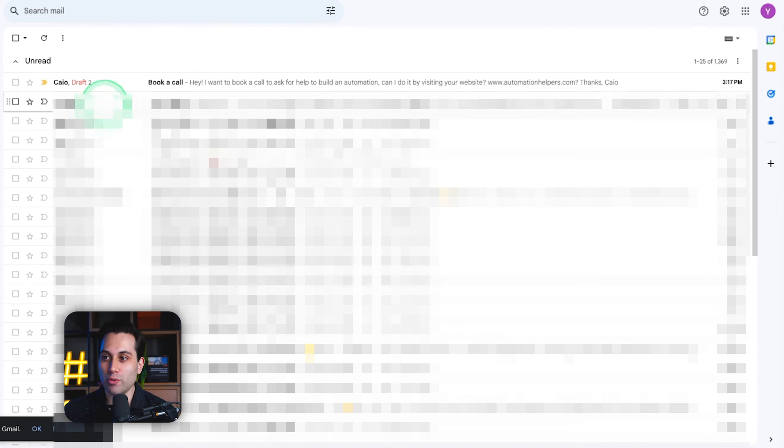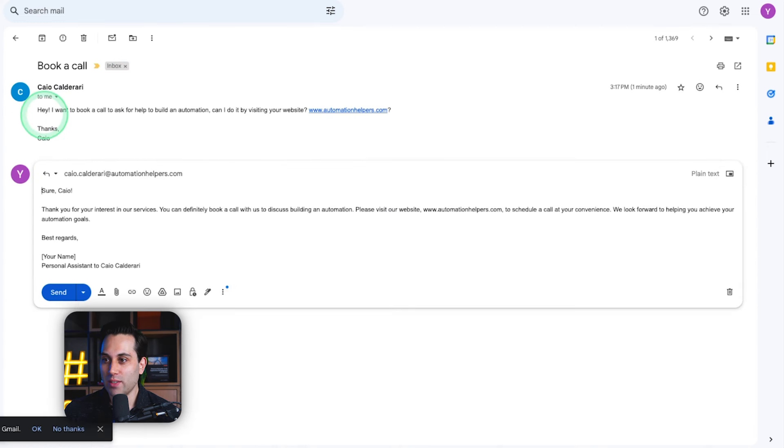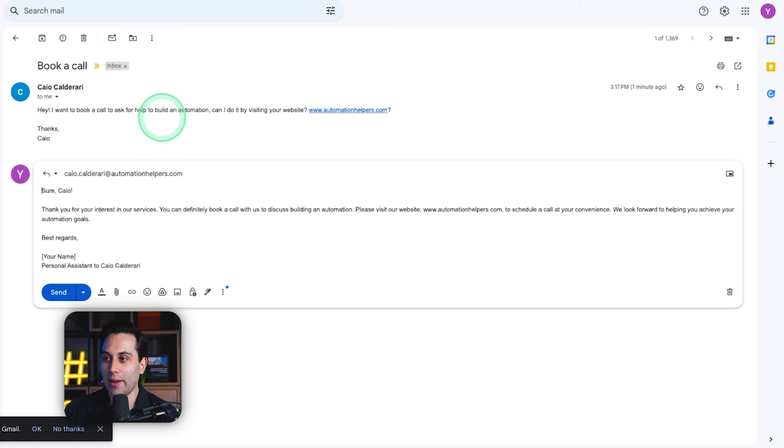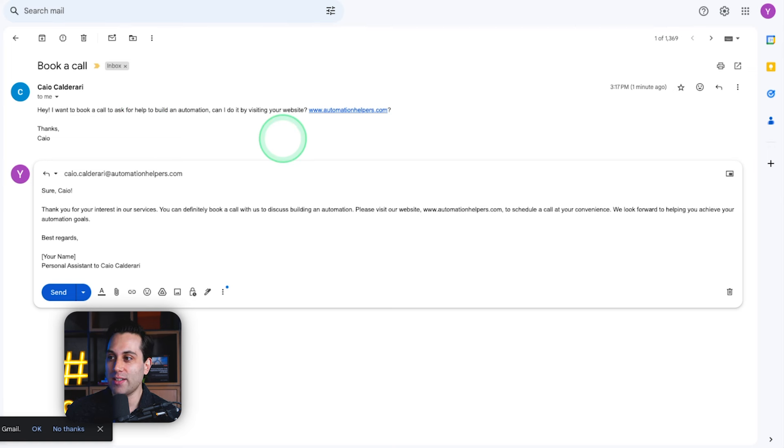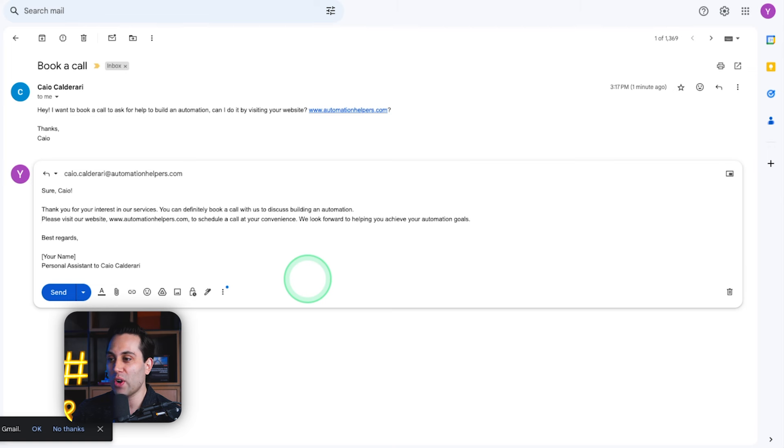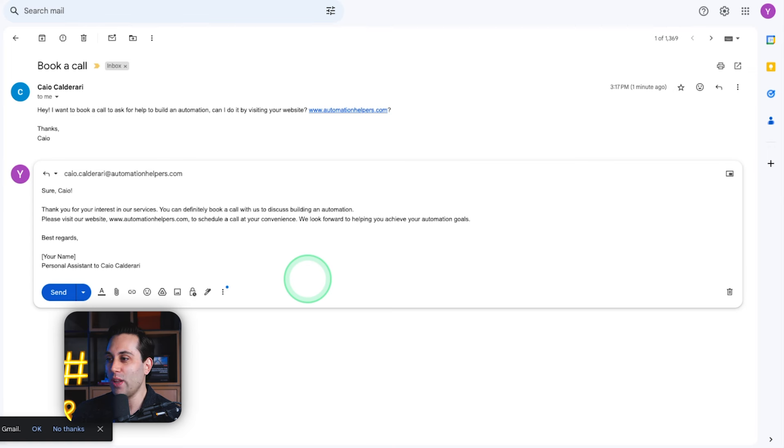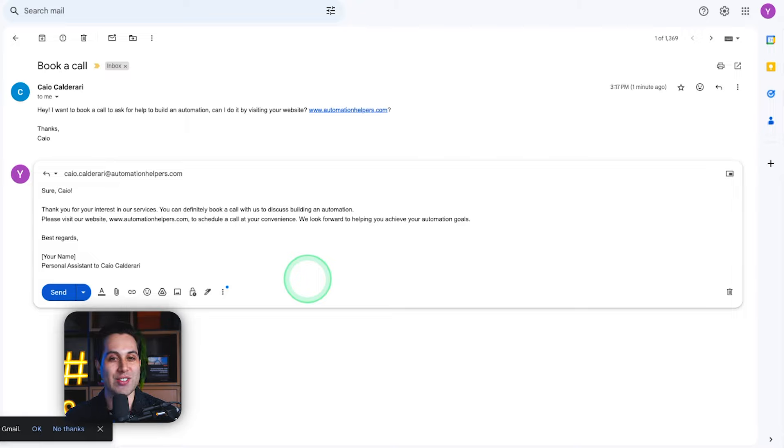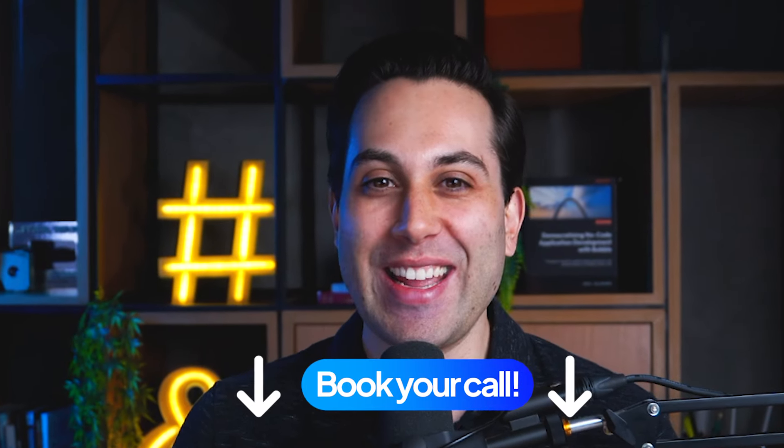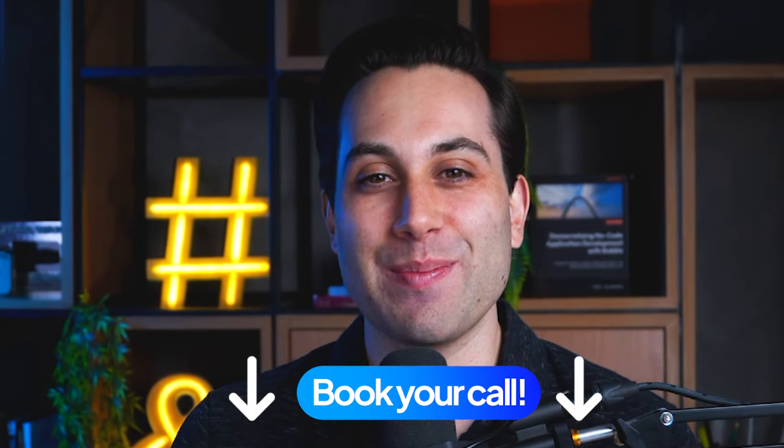Let's check it. So this message was, Hey, I want to book a call and ask for help to build an automation. Can I do it by visiting your website at AutomationHelpers.com? And the answer is, Sure, Kyle. Thank you for your interest in our services. You can definitely book a call with us to discuss building an automation. Please visit our website, AutomationHelpers.com to schedule a call at your convenience. We look forward to helping you achieve your automation goals. So why not book a call today? The link's down below on the video description section.